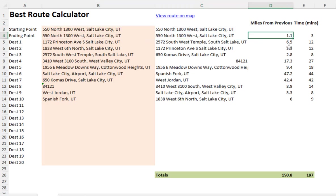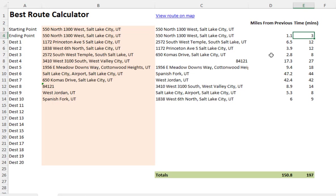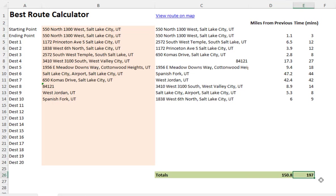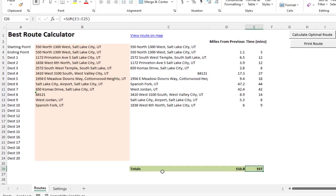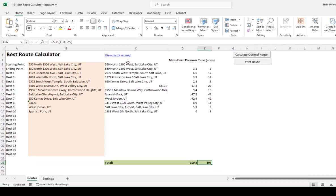It also gives us the driving time and the miles from the previous stop to the next destination, and will give us the total miles and total driving time in minutes. In this case, I will drive about 150 miles for the day, and it'll be about 197 minutes of driving time.